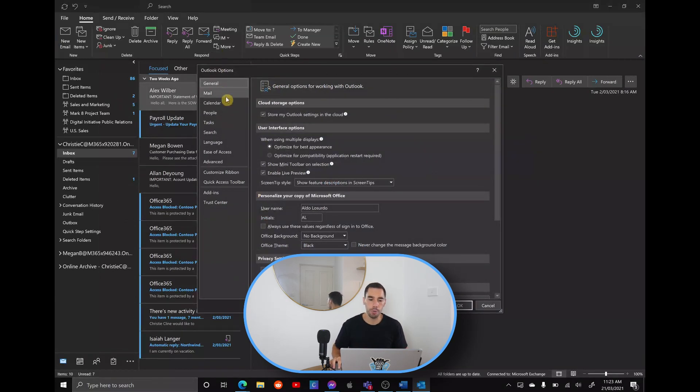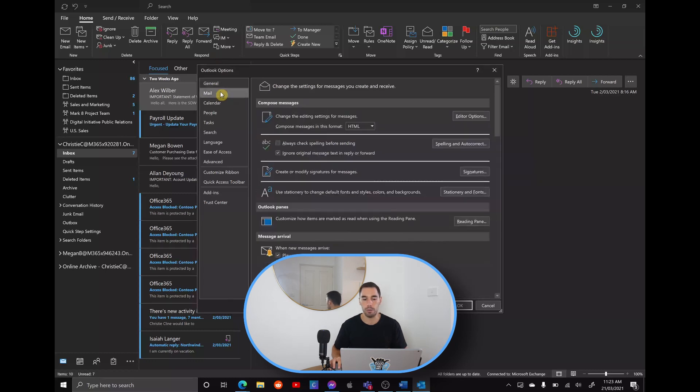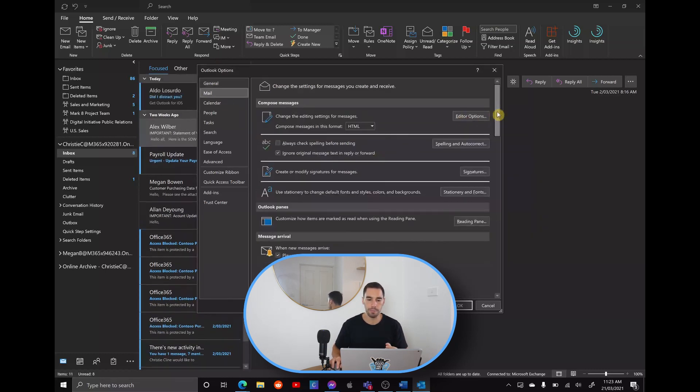In the mail option, the one just under general, we're going to select on mail and then we're going to scroll down.